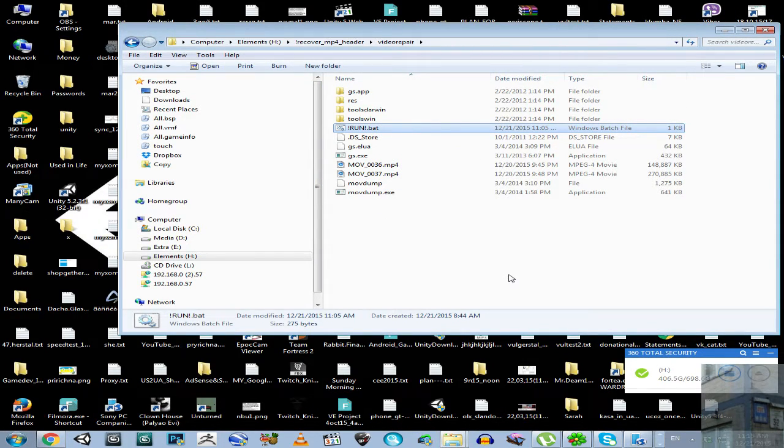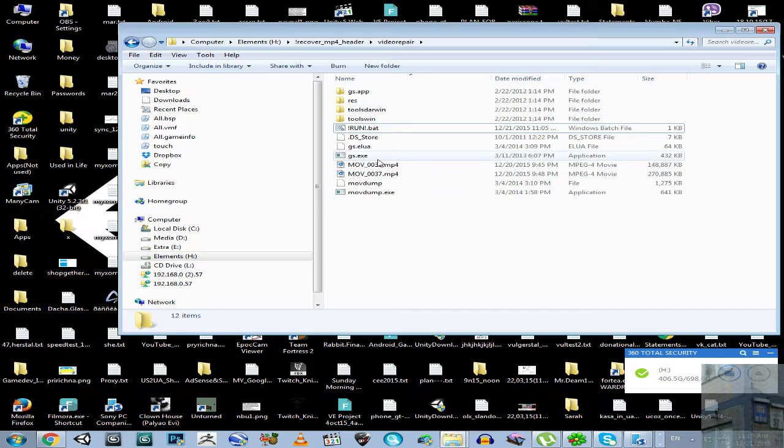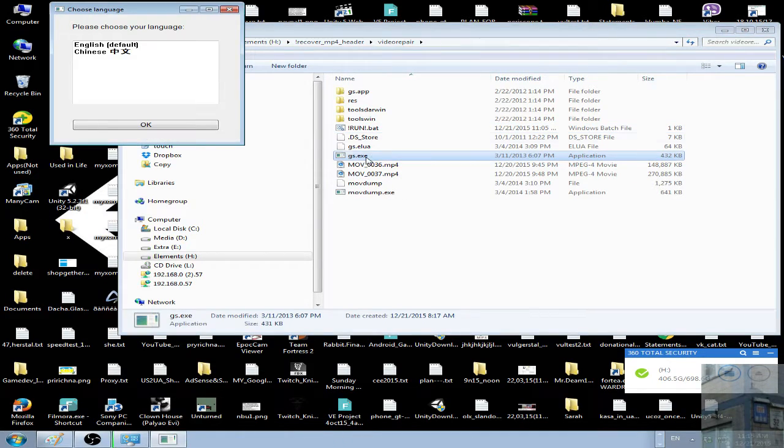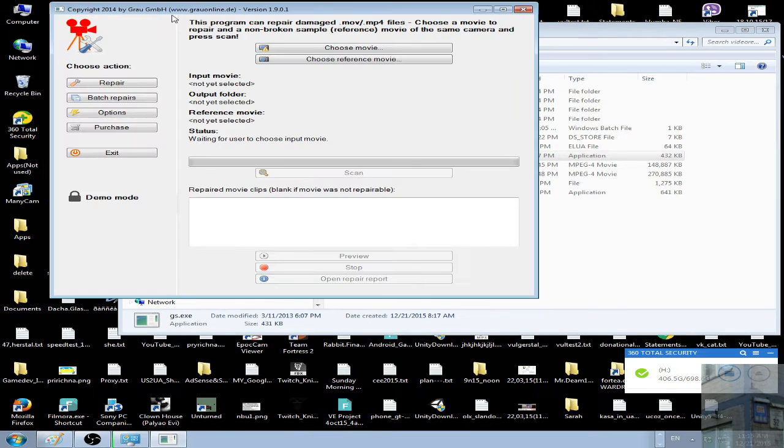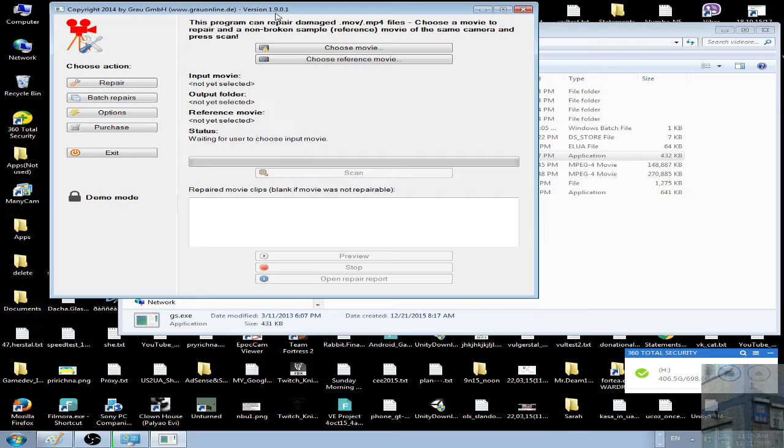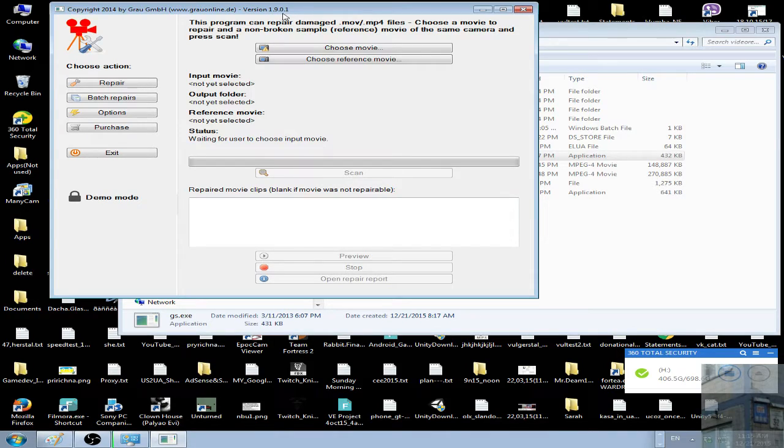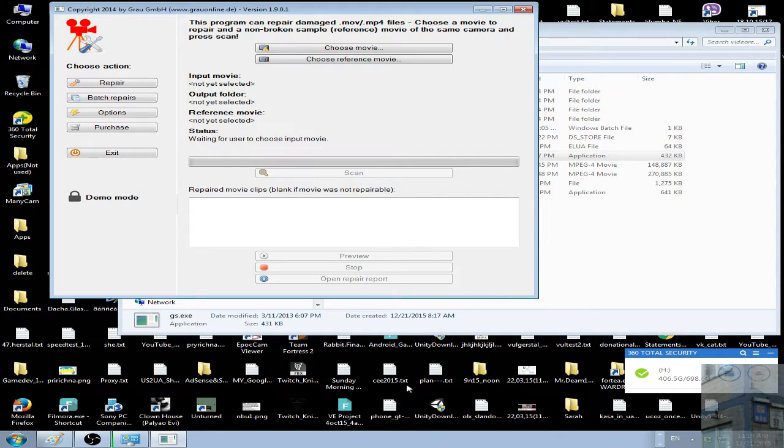It's just what I found on the internet. The first thing you have to do is download the following application: Grow Video Repair Software. This is a demo version of this application, version 1.9.0.1.